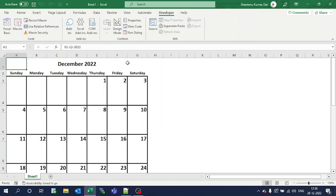This is how we can use Excel VBA for populating a calendar in Excel. Thanks for watching. For more tips and tricks, please follow my channel.